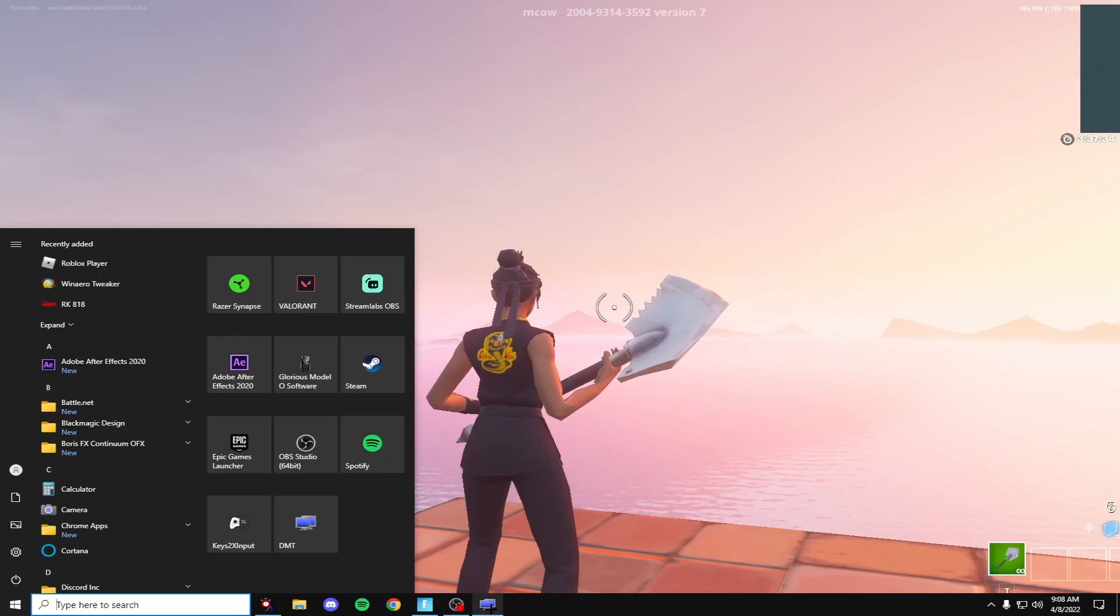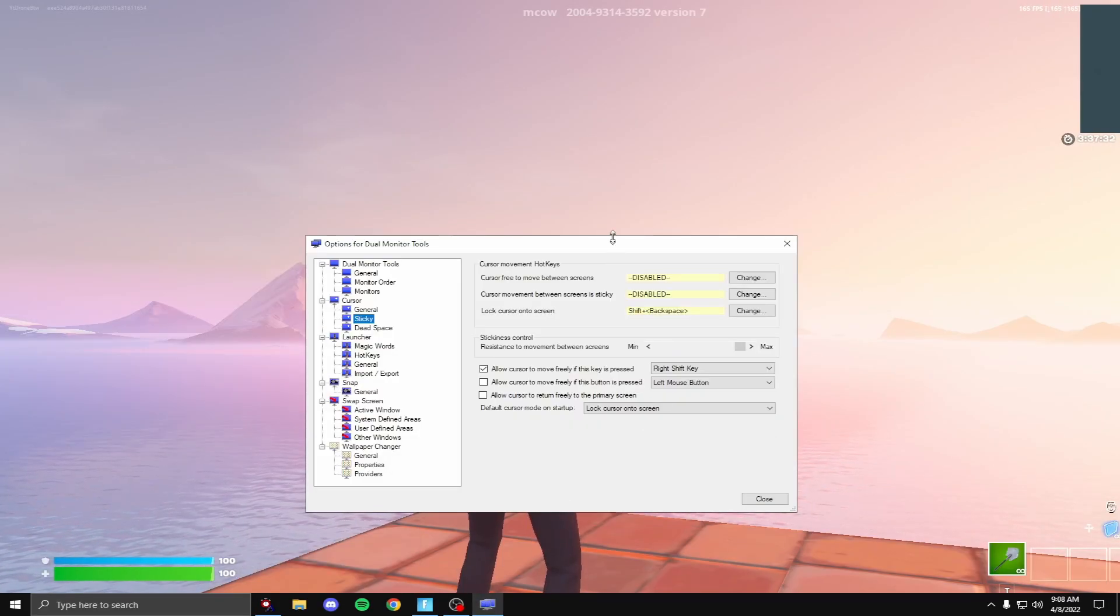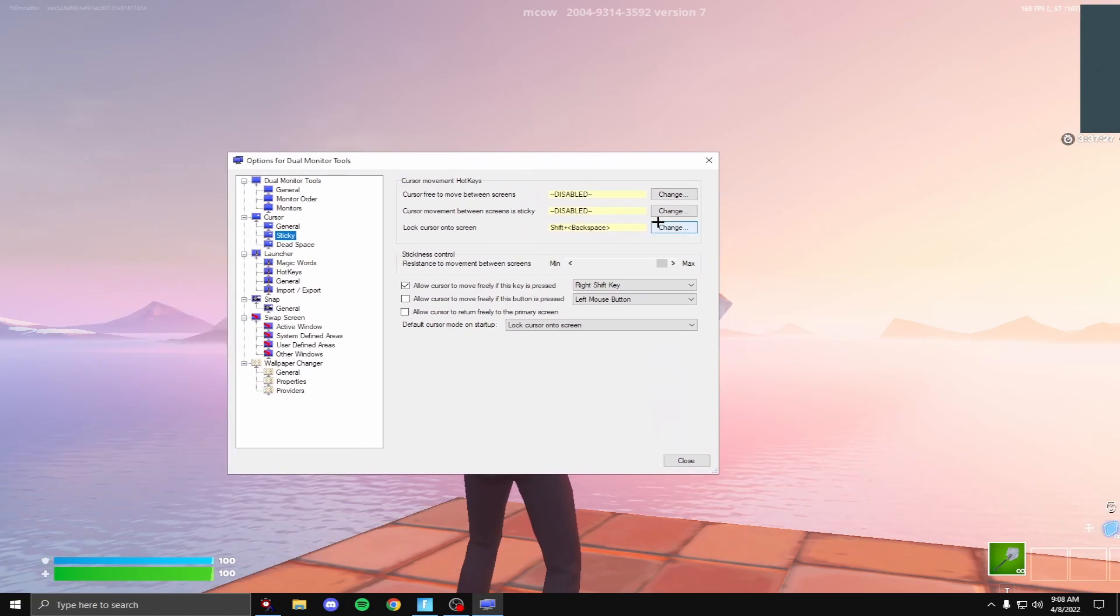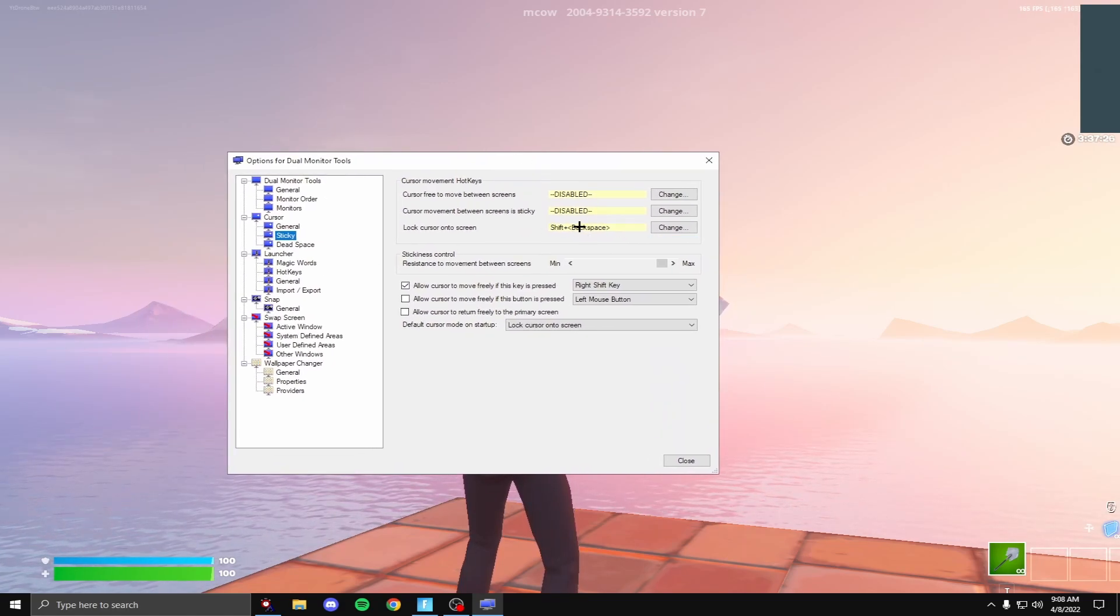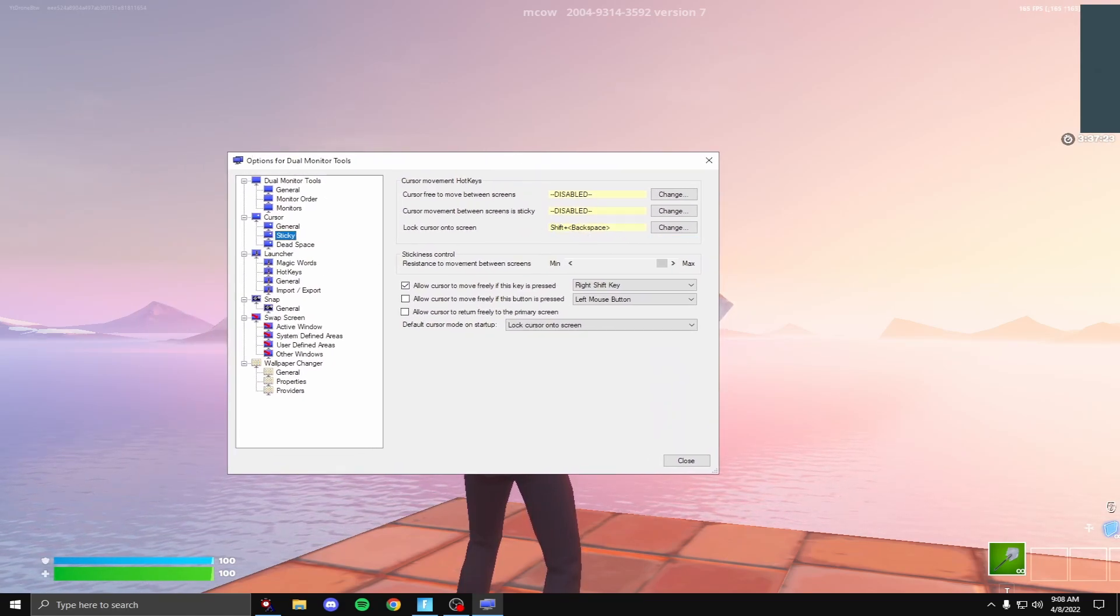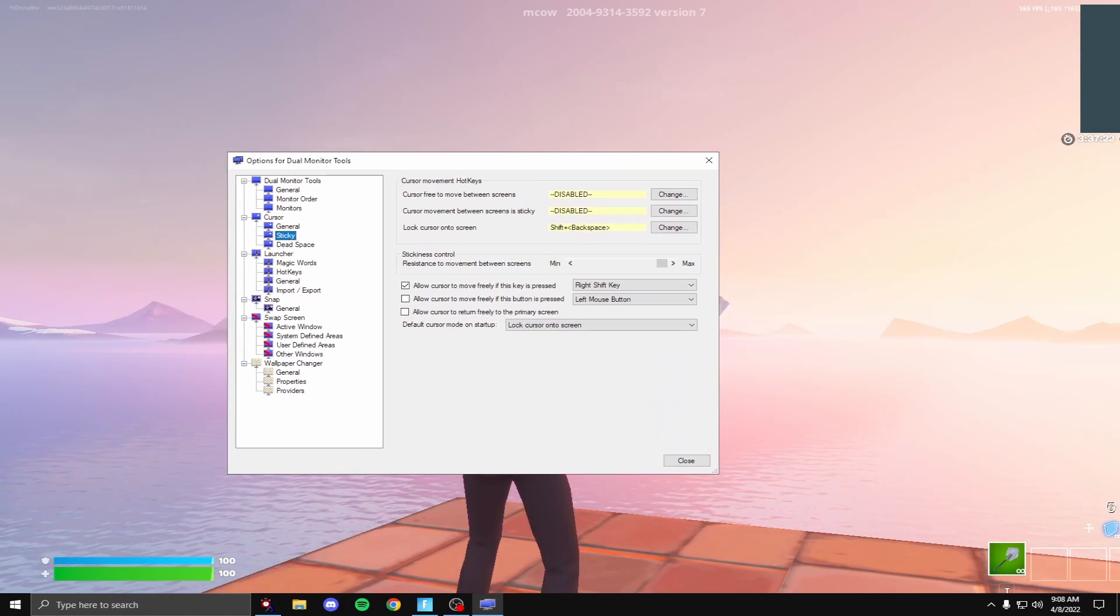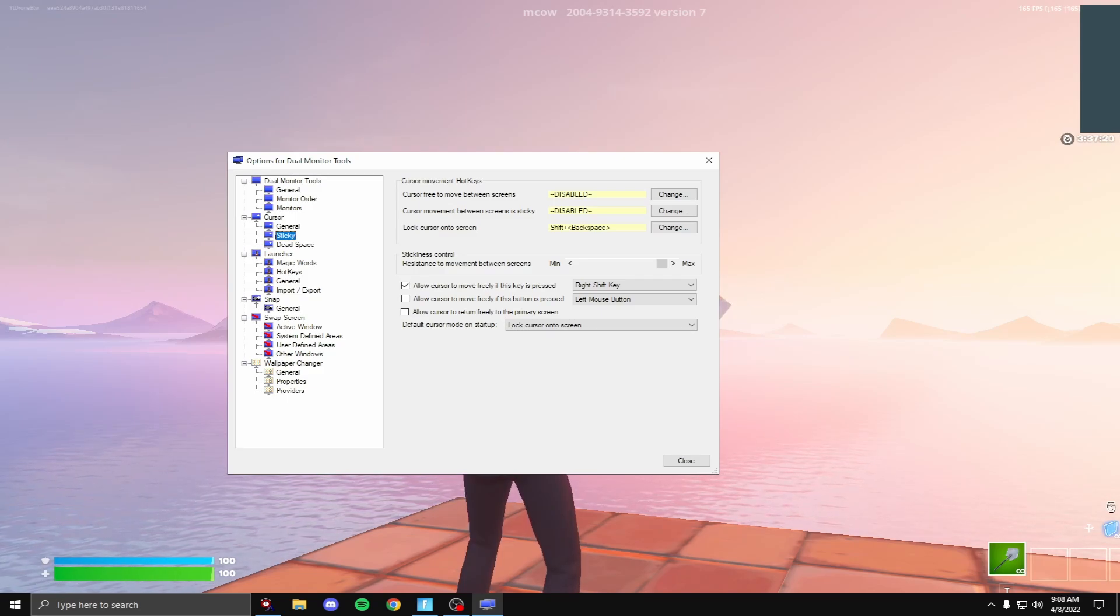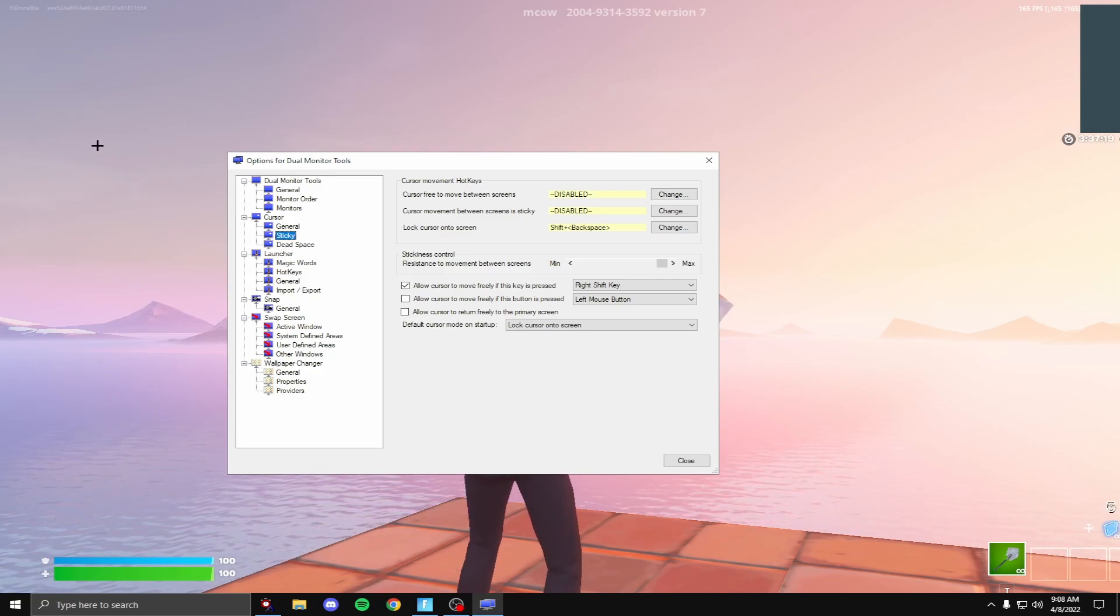So this really helps with never tabbing out ever again. It's really amazing. So once you have this set up, you can click Shift Backspace again and move over your monitors. So you can see that I'm going to my second monitor.